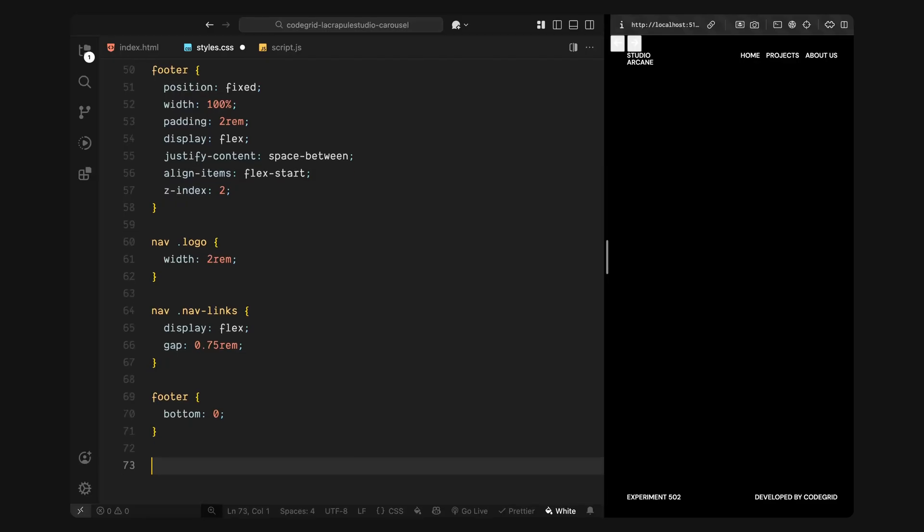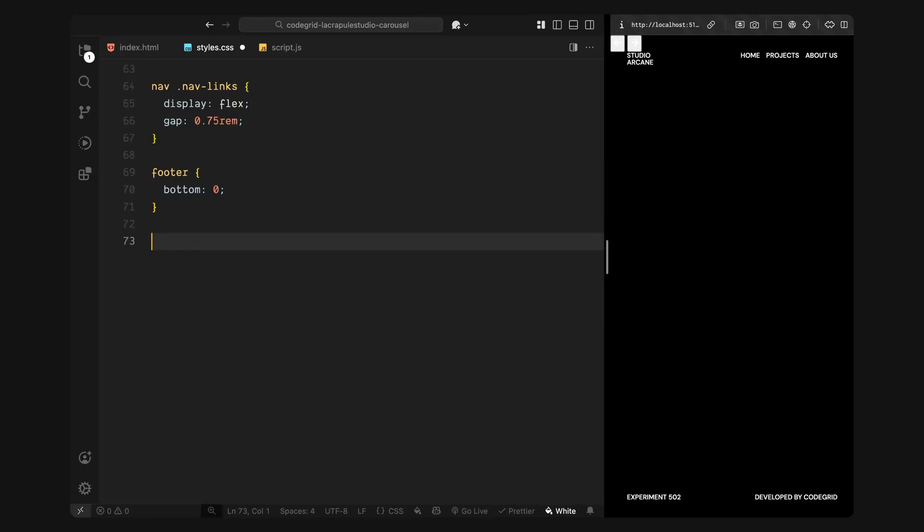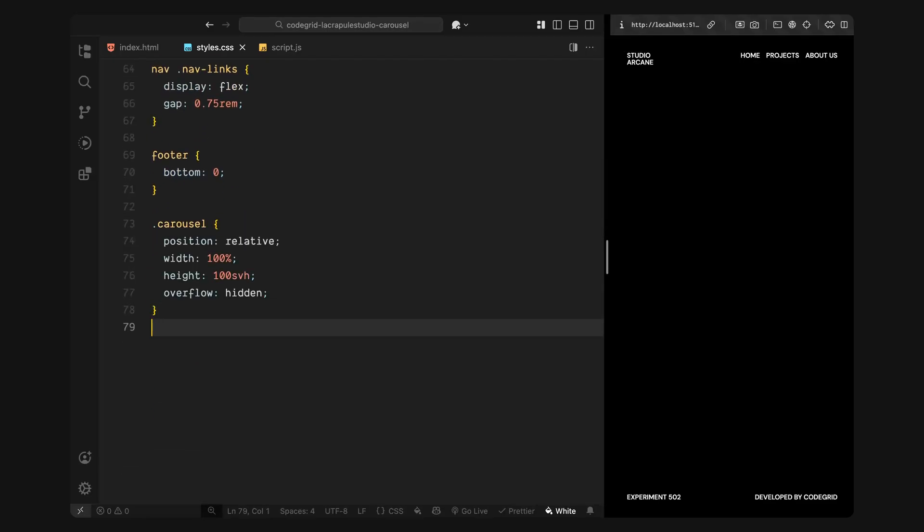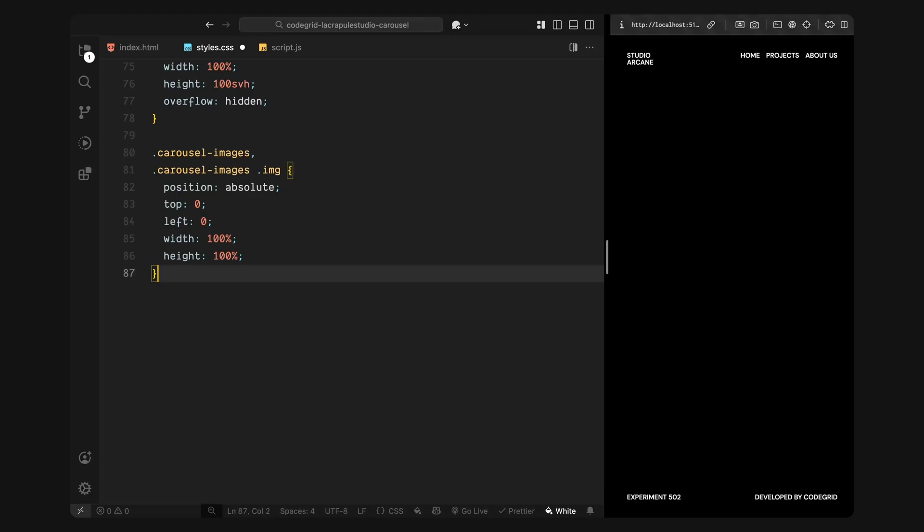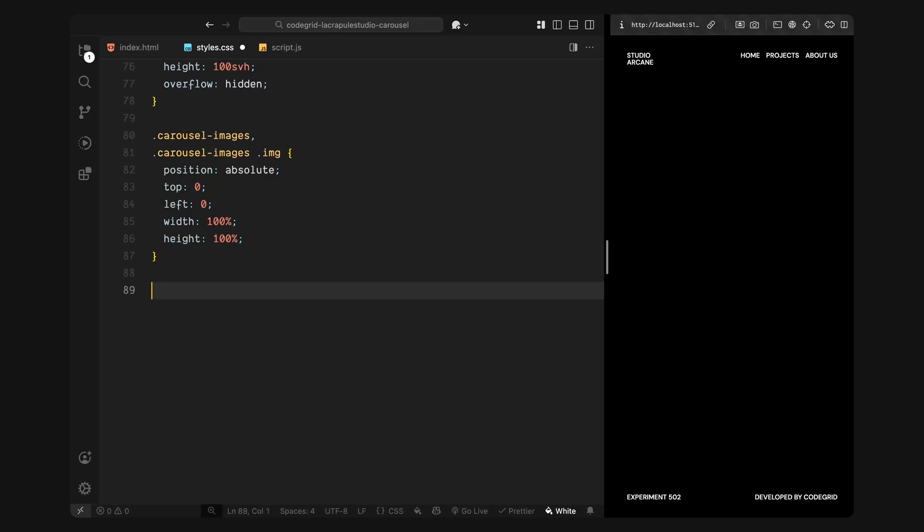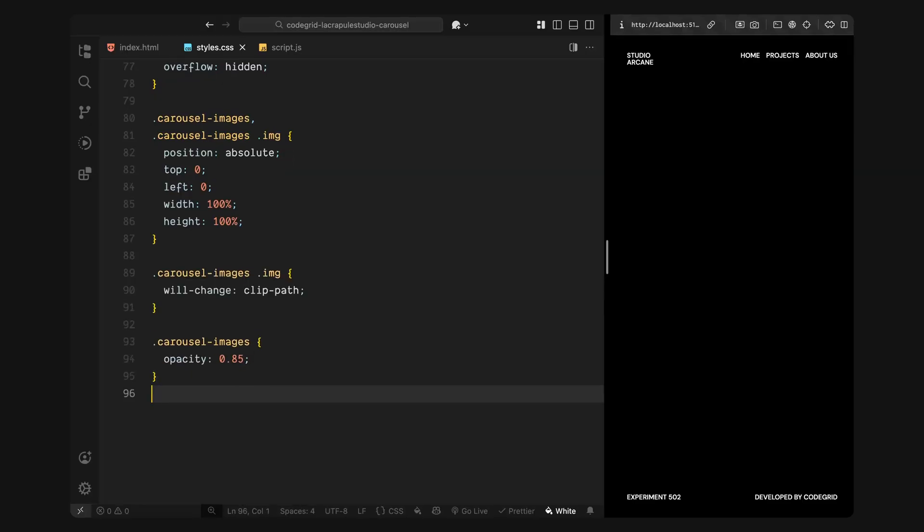Now for the core project, the carousel. The carousel container takes up the full screen and hides any overflow. So when we animate the slides in and out, nothing spills outside the viewport. Inside it, we've got carousel images, which is the wrapper for all the slide images. Each image we insert will go inside an image div, which also fills the screen and sits in the same stack. We'll animate these image wrappers using clip path, so I'm adding a will-change property to prep them for performance. We're also reducing the opacity on the overall image container slightly, just to soften the background and let the overlay text pop a bit more.